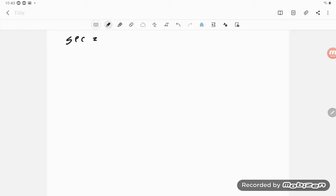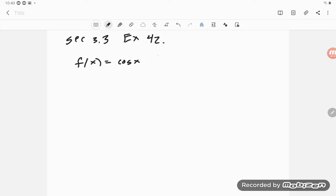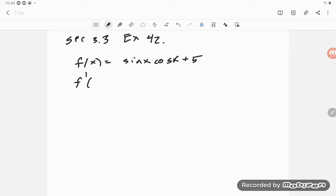Here is Section 3.3, Exercise 42. We're using the first derivative test. We're told f(x) = sin(x)cos(x) + 5. In part (a) we're combining what we did in previous exercises — finding the critical numbers and the intervals of increasing and decreasing. To do that, I need the derivative, so this looks like a product rule.